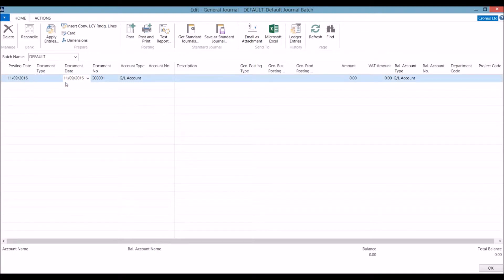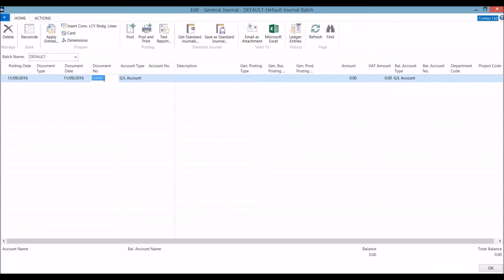We can put the document date, for example, as the invoice date, as opposed to the date that this will be posted. The document number can be automatic or manual.